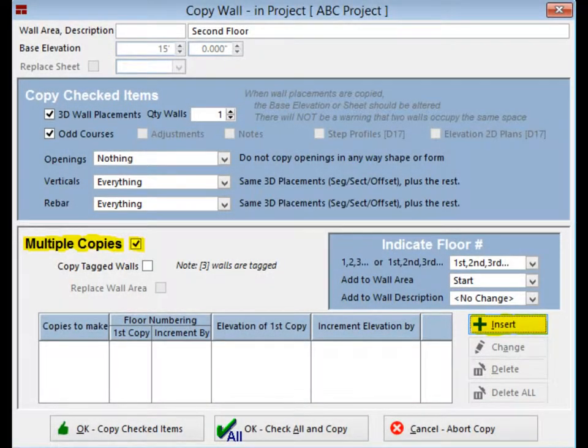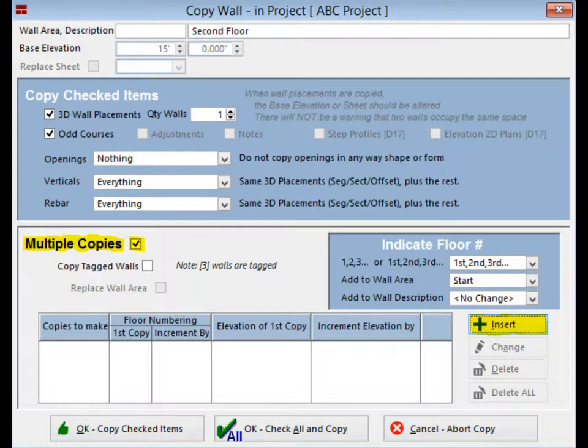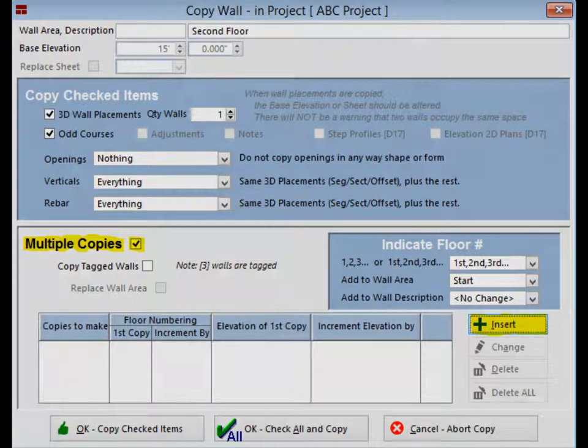The lower half of the copy wall screen contains your options to place multiple copies of this wall at once, if the exact same wall is copied and runs up more than one additional floor. There is also the option to copy any and all walls on the walls and projects screen that are tagged. Check the multiple copies box and open up the additional options. Click on the insert button and open update copy wall multiple copies.